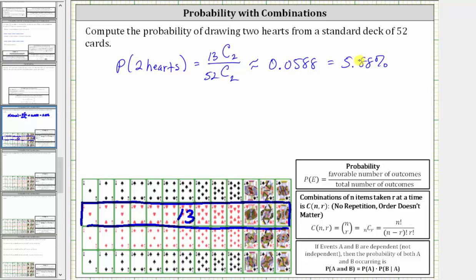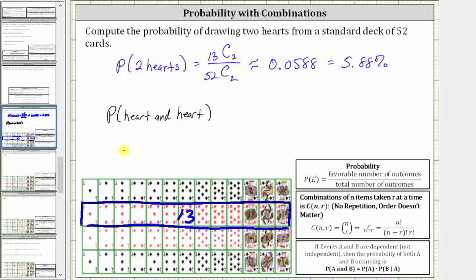So this is one way to find the probability. We can also think of drawing two cards as drawing one card and then drawing a second card without replacement. Therefore we can also think of this as two dependent events. Let's find this probability a second way. The probability of drawing a heart and then another heart without replacement — because we do not have replacement, these two events are dependent — is equal to the probability of drawing a heart times the probability of drawing a heart given a heart has already been drawn without replacement.